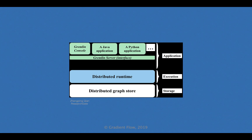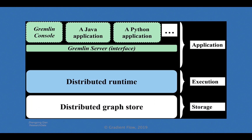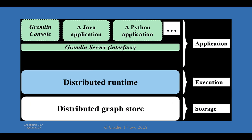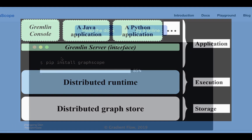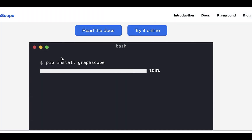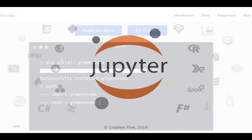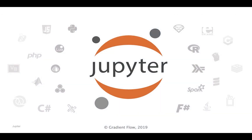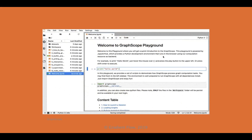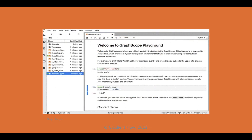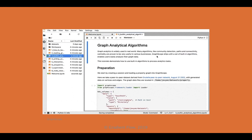With the GraphScope system architecture, you can interactively analyze big graph data on large clusters at low latency. GraphScope has an easy-to-use Python interface. You can process computation over very large graphs in a Jupyter notebook, or try the GraphScope Playground directly in your browser in a managed JupyterLab session.